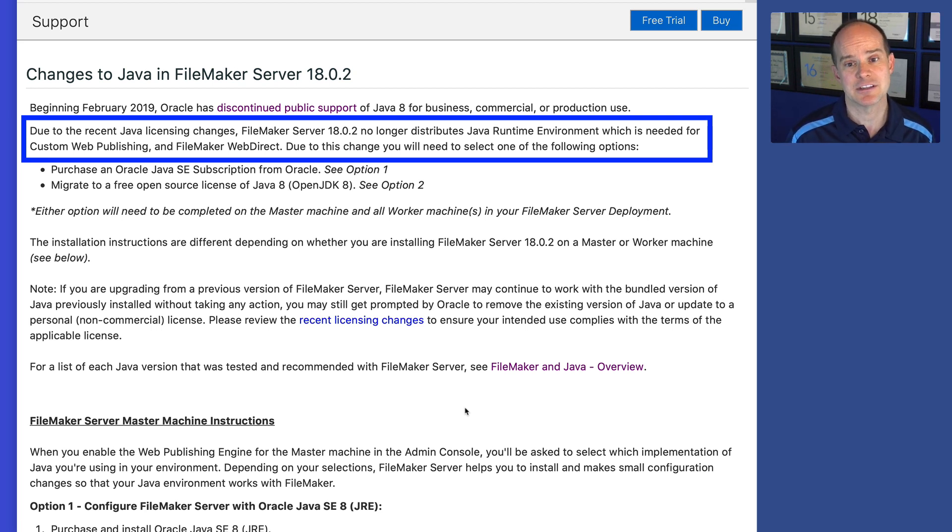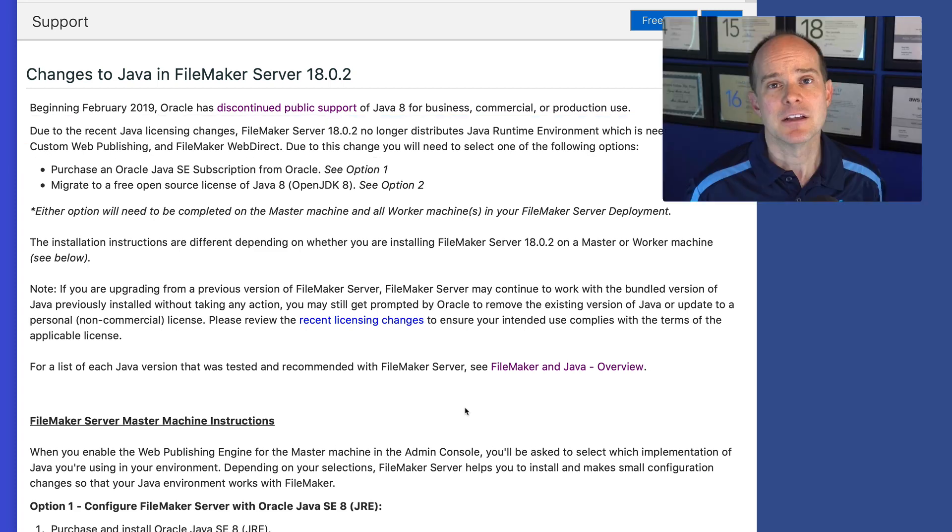Due to this change, you'll need to select one of the following options. So FileMaker Server for the longest time has been bundled complete with all the components necessary to run web publishing. That is no longer the case. Because of licensing issues directly from Oracle, who is now in charge of this particular situation, FileMaker no longer bundles the Java runtime engine with FileMaker Server.